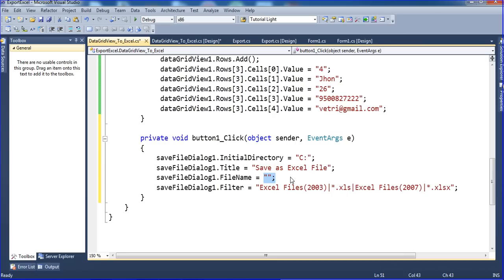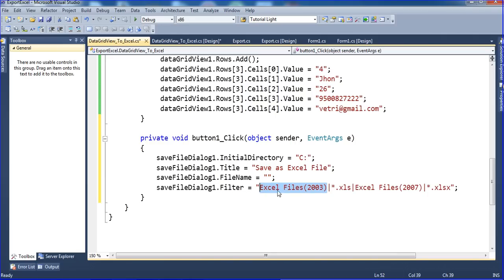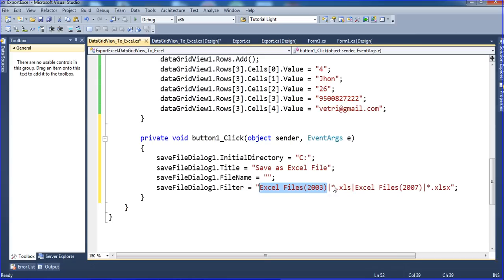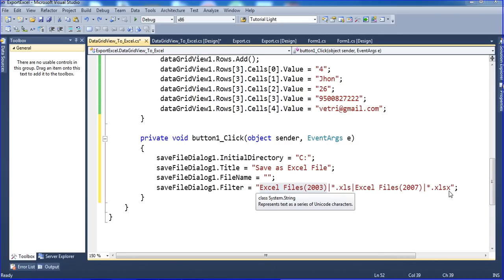SaveDialog title is set to 'Save as Excel file' and the file name is blank - that is why I am putting empty double quotes. The filter will show Excel 2003 .xls files as the heading, and also Excel 2007 format .xlsx files.